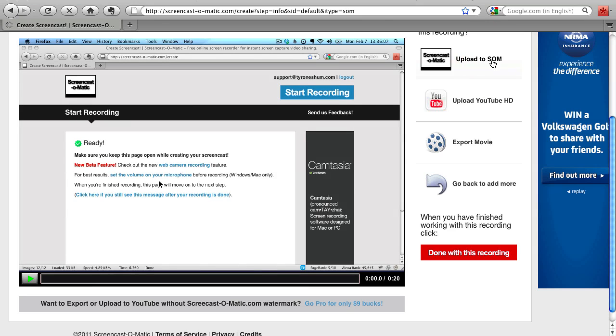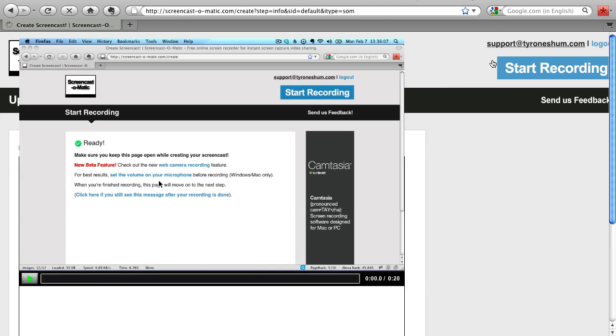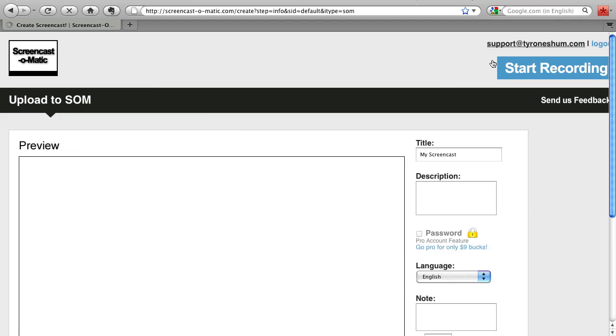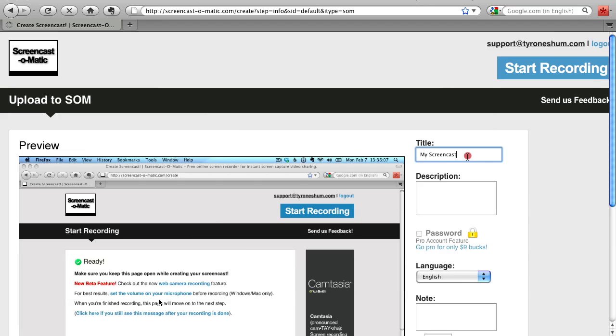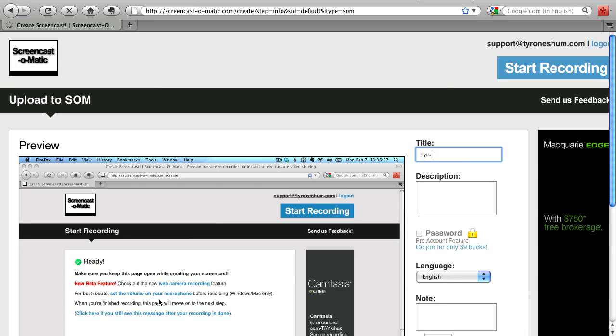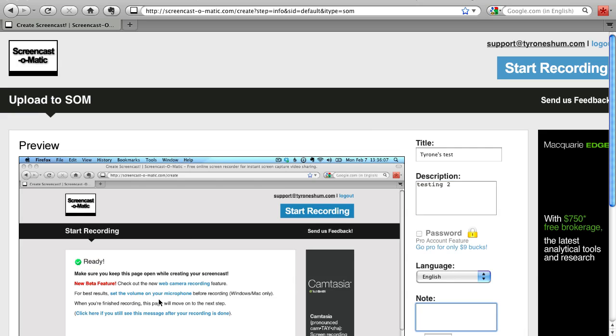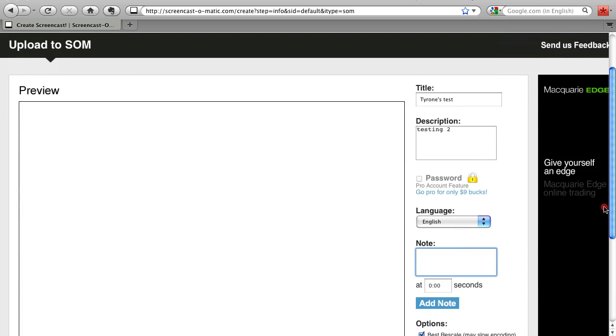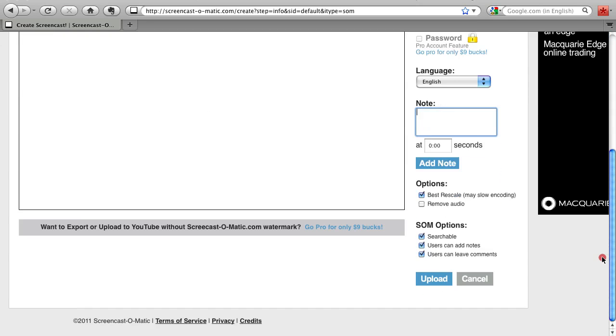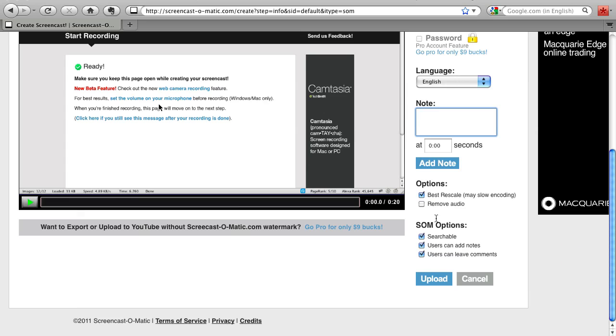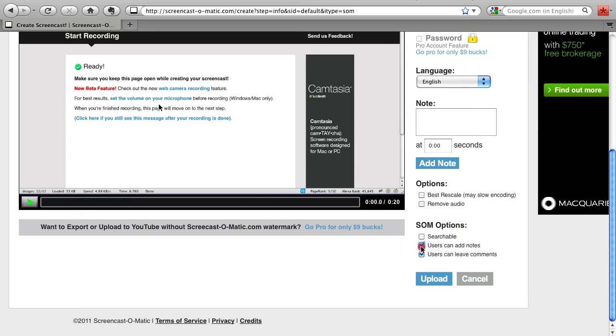Now what will happen is you'll start uploading this onto Screencast-O-Matic server, but before it does that, it will ask you to put in your title and description. The beautiful thing is that it will ask you to put in additional notes if you need to. I usually just untick all these options because I don't want people to search for it or add comments, and then just click upload and that's it.